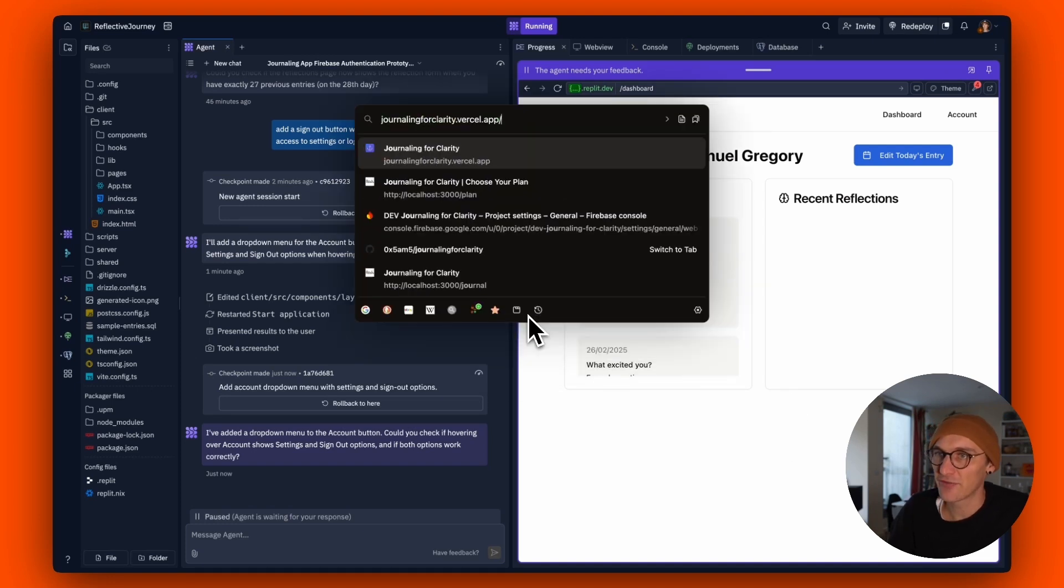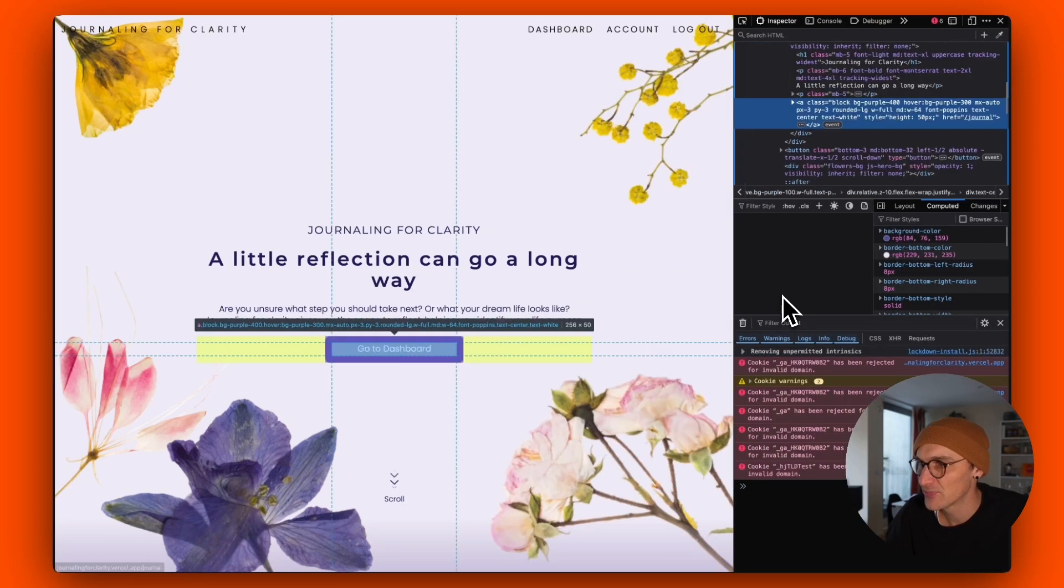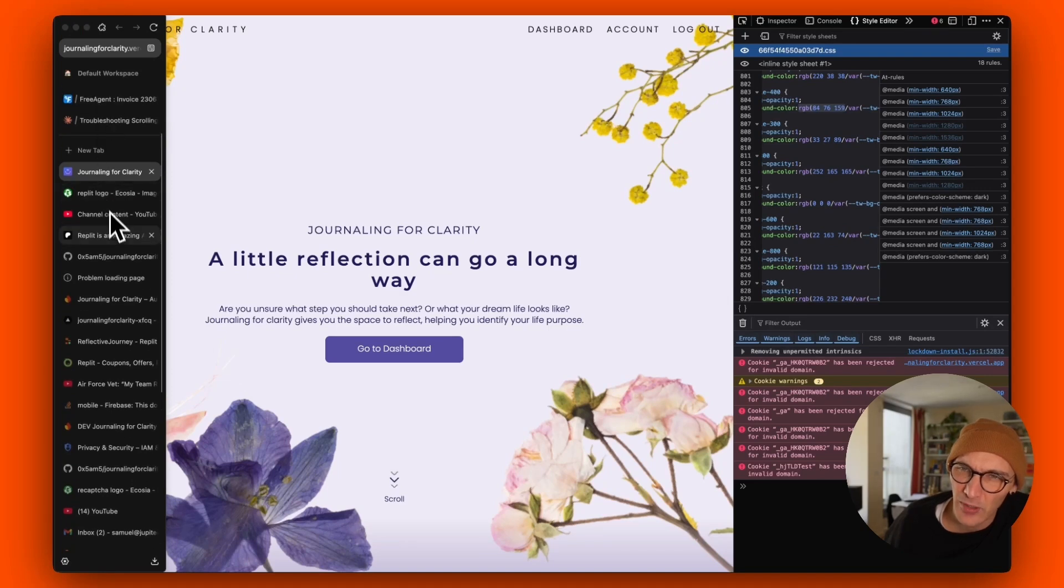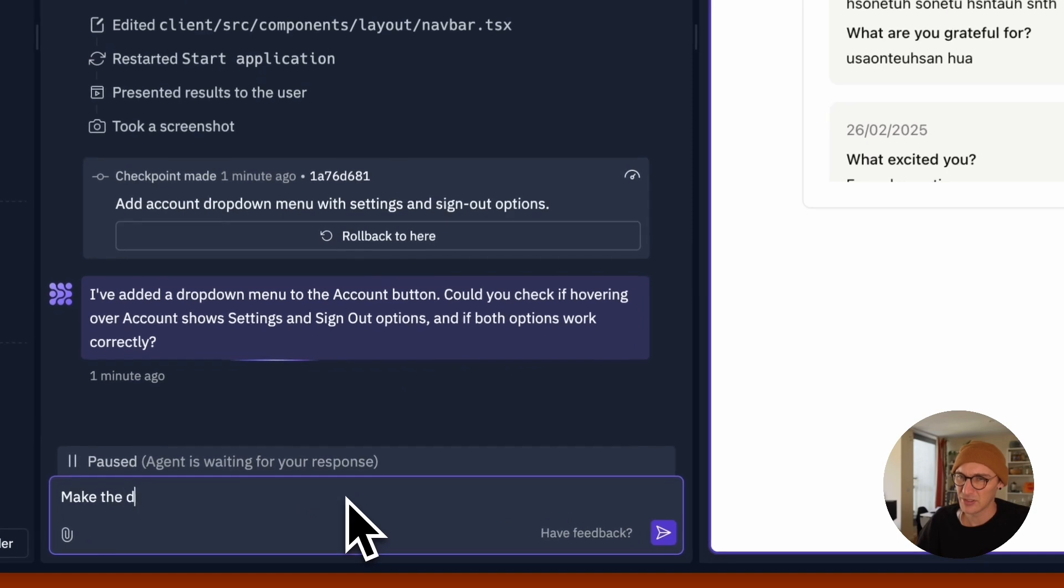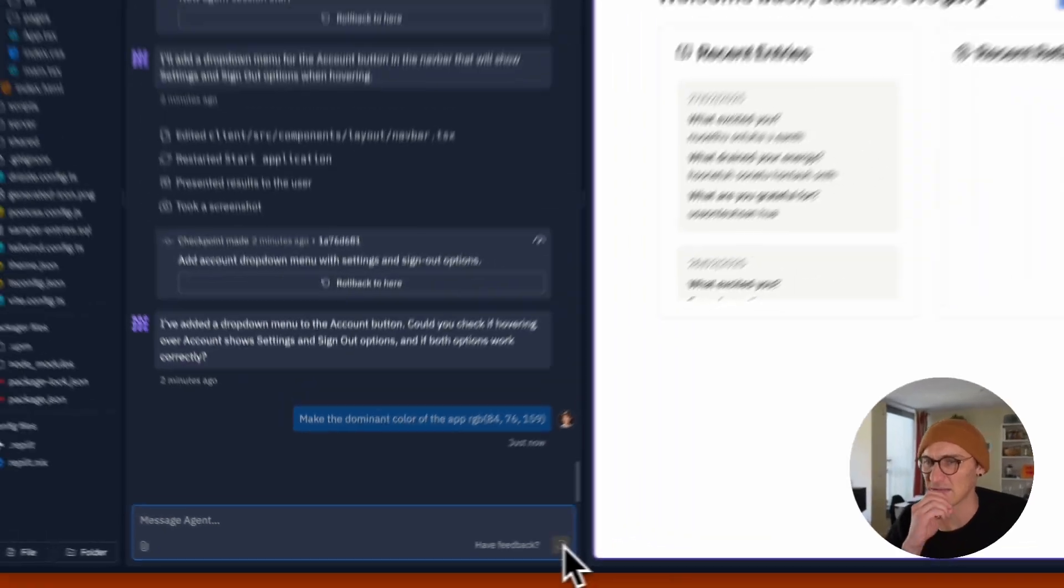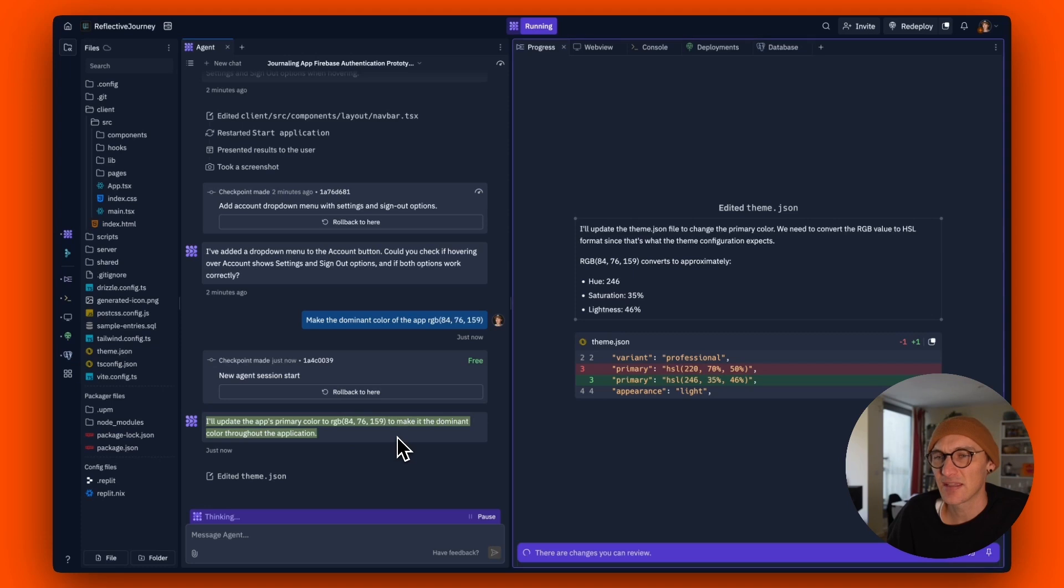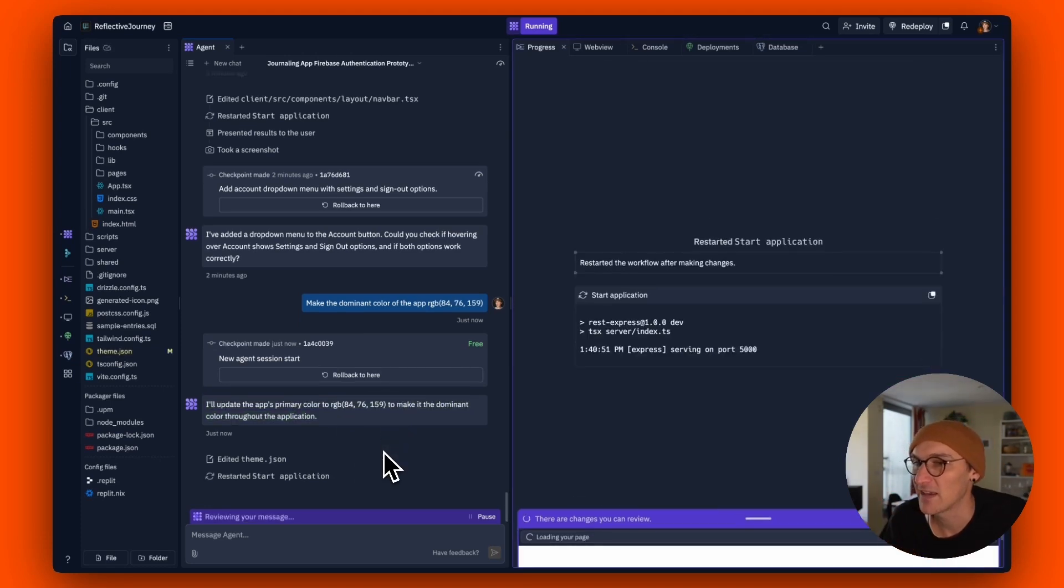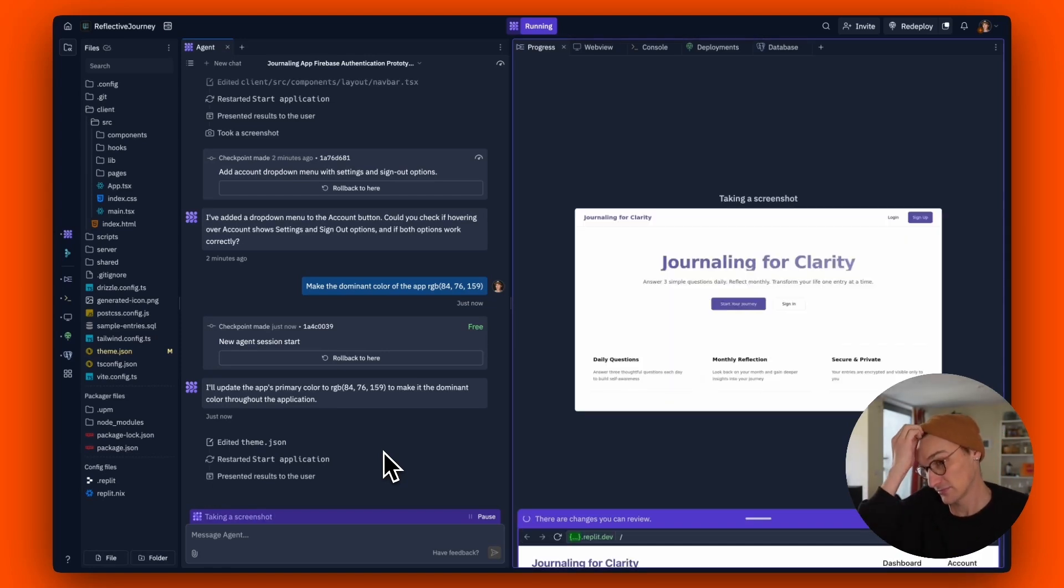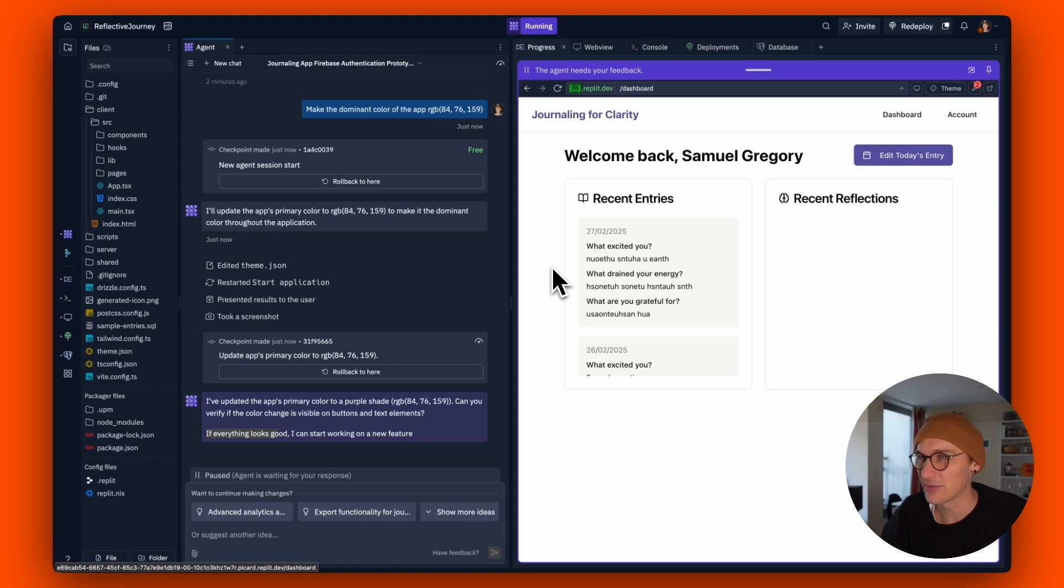Let's go to journaling for clarity. Let's just get this purple here. Let's try making it mostly purple as well because you can make design updates as well. Make the dominant color of the app this purple. Let's see if that does it. I'll update the app's primary color to make it the dominant color throughout the application. So you can see that it's added the CSS there, which is a pretty simple change. Probably could have added that in the file. There you go. I can already see it. And look at that. Isn't that incredible?